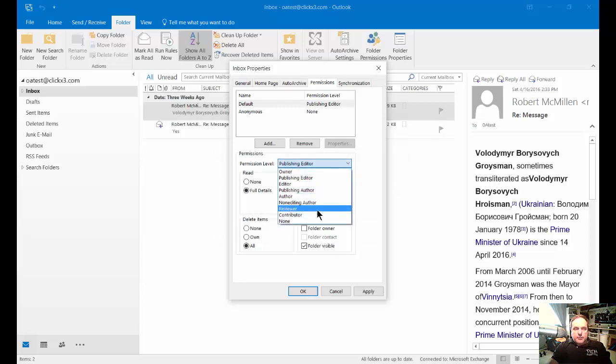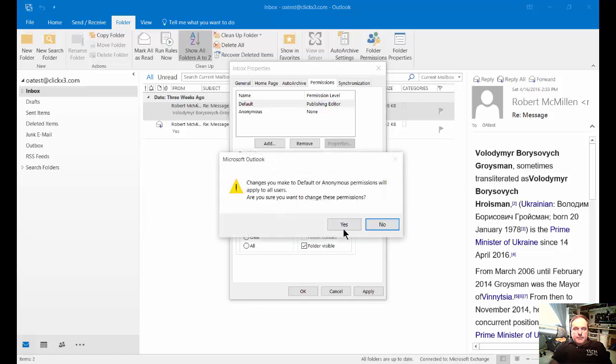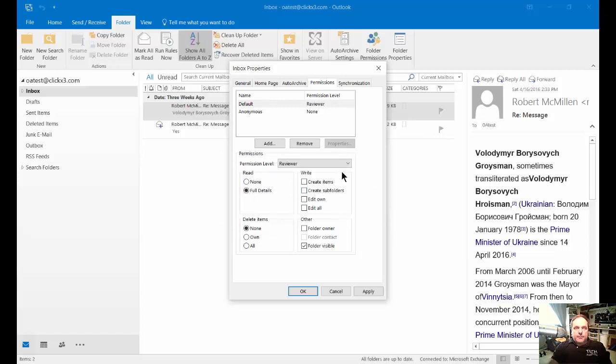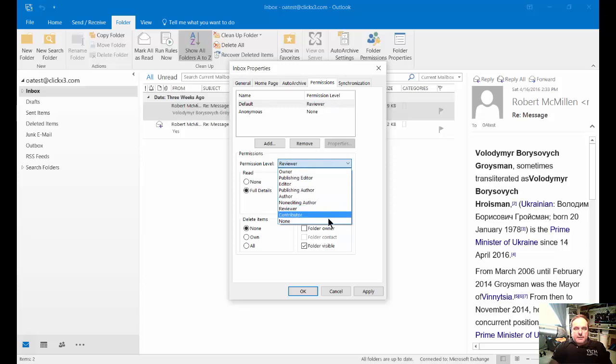Then you can also go to reviewer and you can see that less boxes are now checked. You can read and look at the description of each one of these different boxes so you know what they can and cannot do. Let's go ahead and change that back to none.